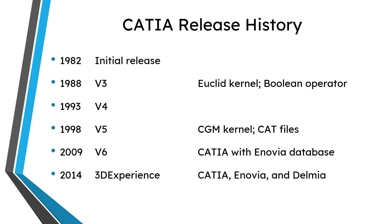But anyhow let's talk about CATIA's history. So it dates all the way back to 1982. That's when V1 came out. V3 came out in 1988. And I only bring up V3 because that is the version that I got started on at Martin Marietta back in the day. And it was a Boolean operator.